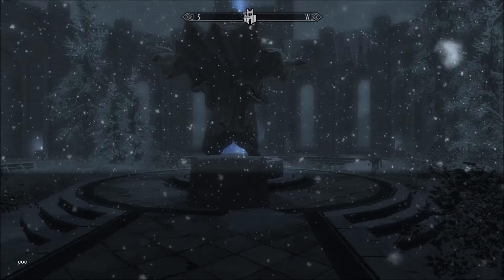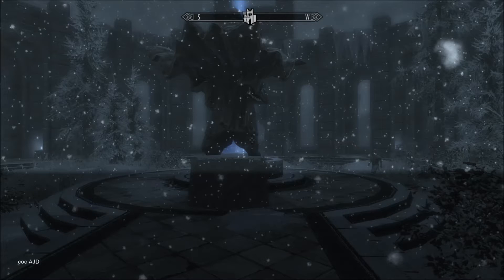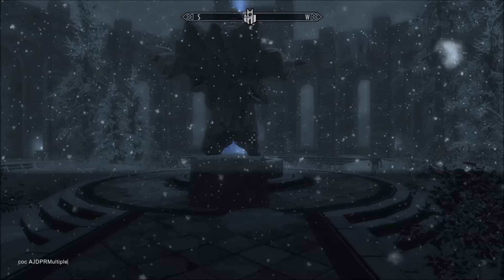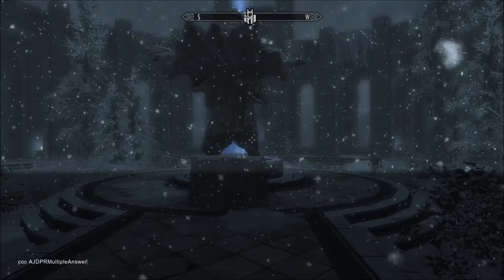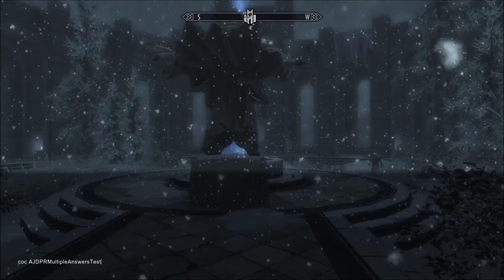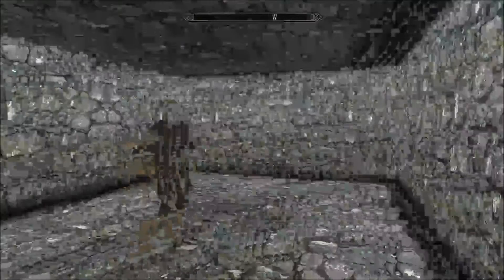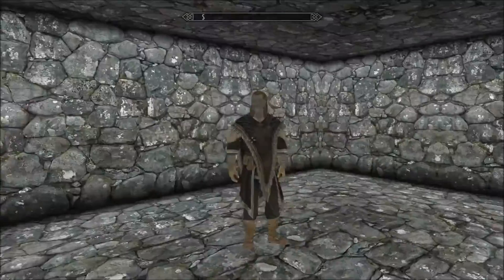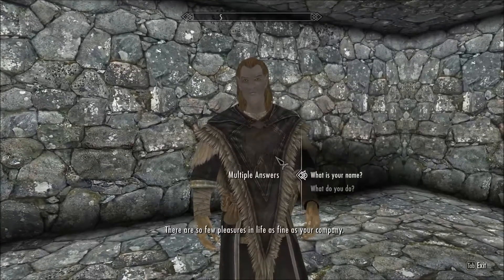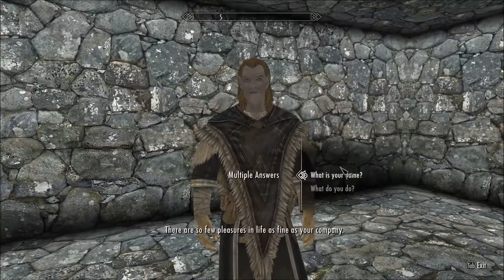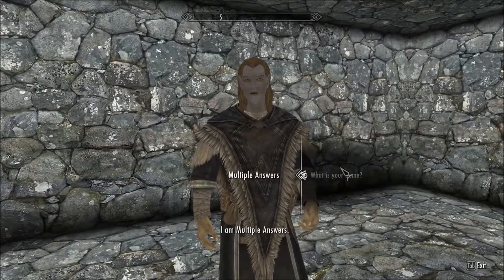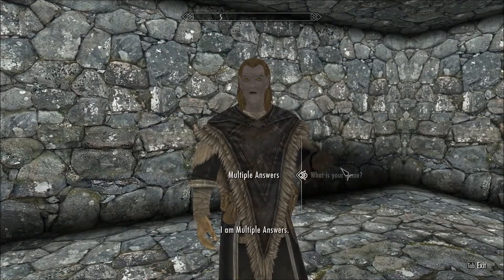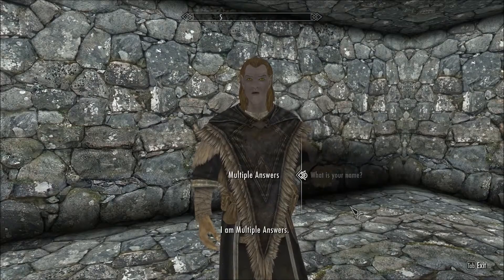Here we have multiple answers in the cell. I have multiple answers. That's as expected.